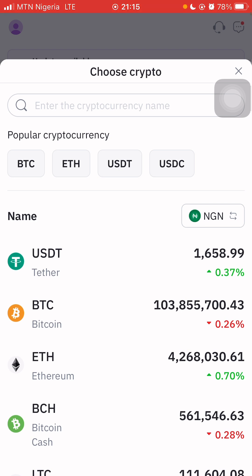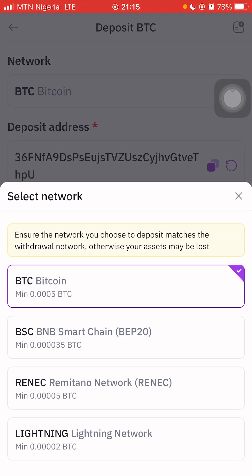For crypto, you have popular currencies. Assuming you want to deposit Bitcoin, all you need to do is click Bitcoin and select the network. Ensure the network you use to deposit matches the withdrawal network, otherwise your assets may be lost. For Bitcoin, you have Binance Smart Chain, Remitano network, and Lightning. These are different networks — if you are sending through the Bitcoin network, use the first one; if it is Binance Smart Chain, select BEP20.